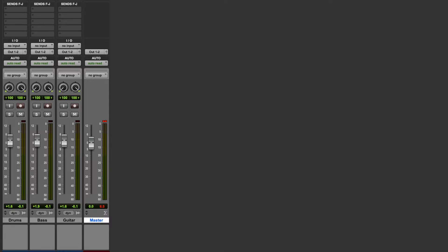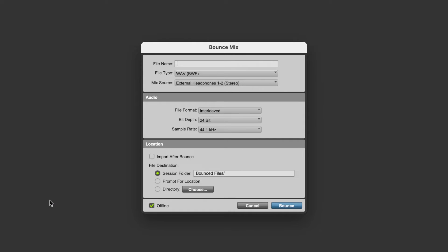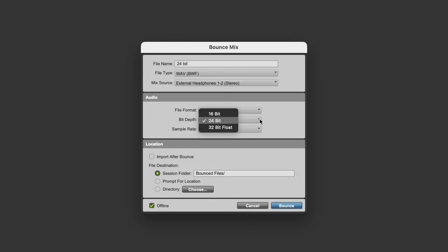So first and foremost, let's bounce this as 24-bit. I did a video recently on which settings to choose in this bounce window, depending on what you're bouncing your tracks for, and I'll leave a link to that on screen.